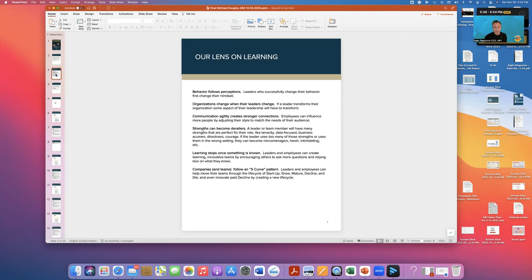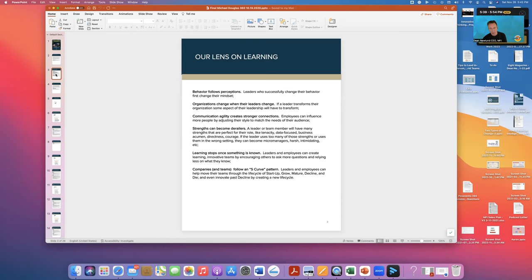Learning stops when something is known. Basically, this is an idea that says that when we think we know something, then learning stops. And so we want to continue to encourage our clients to ask questions and be inquisitive.